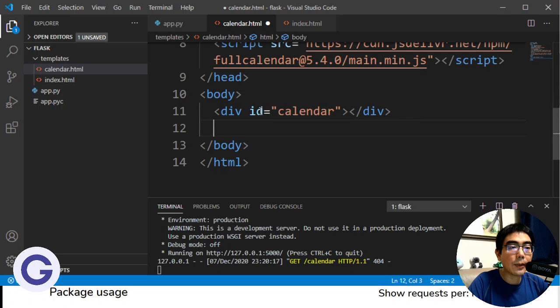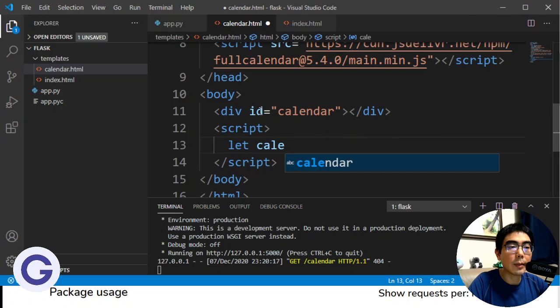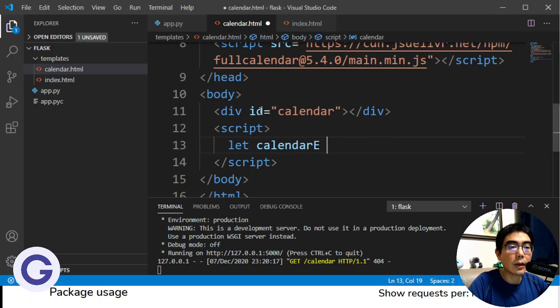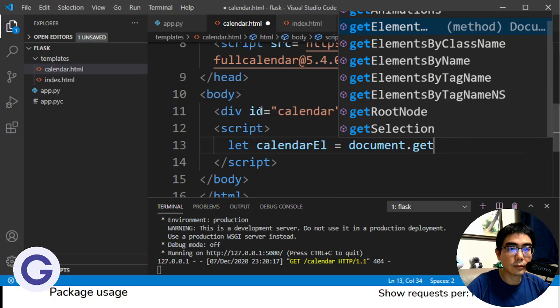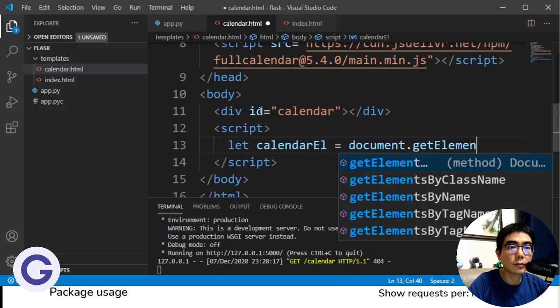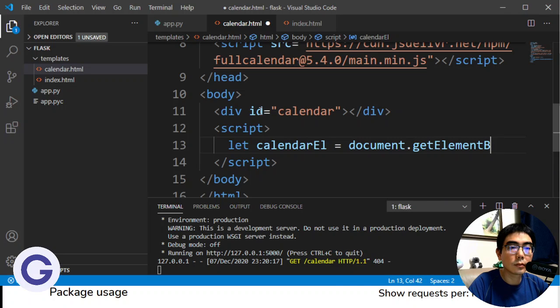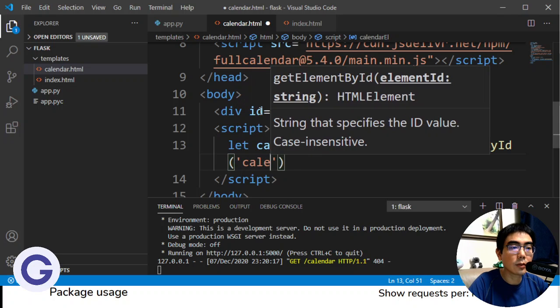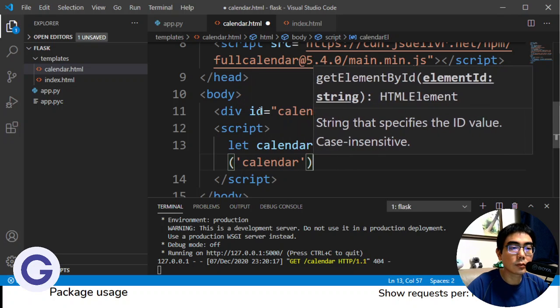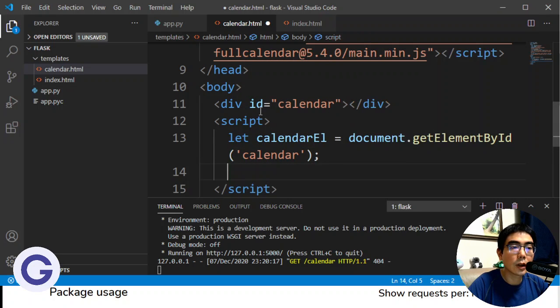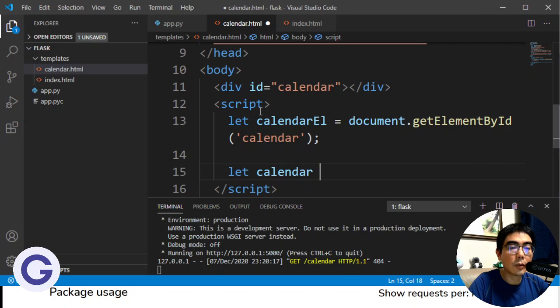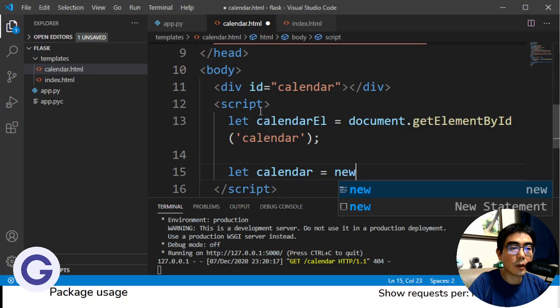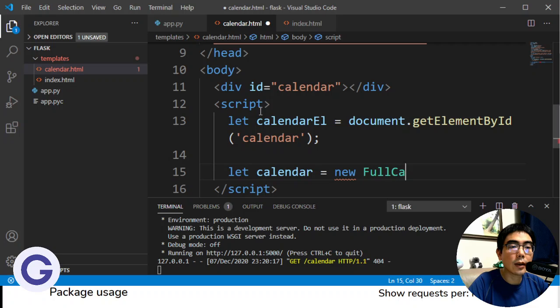And after that, we can use the script tag. And now we need to, first of all, get an element. So the calendar element equals document.getElementById. So the calendar. And after that, we need to create a calendar object. So we use new FullCalendar.